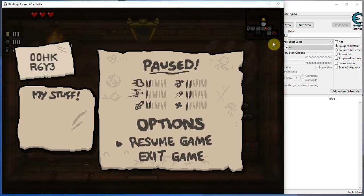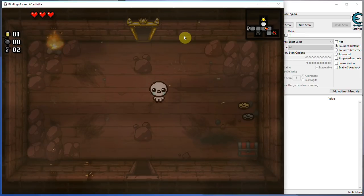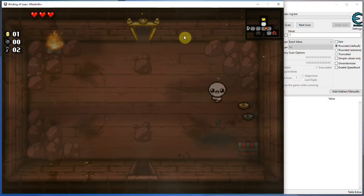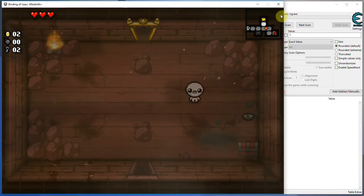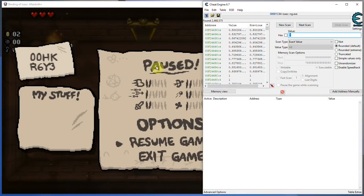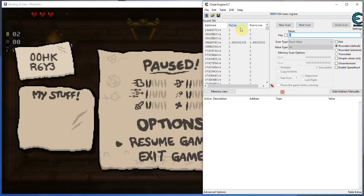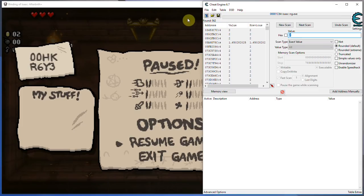So you go back into the game and you change that value. In my case, the way I would do that is pick up some of the money. Now my money is at 2, I go back into Cheat Engine, I change the value to 2, and I go to next to narrow down the selection. That means all the values that have previously been at 1, that are now at 2, will show up in the list right now. And we're down from 2.5 million to 560 values, which is a pretty good progress.